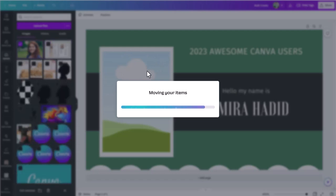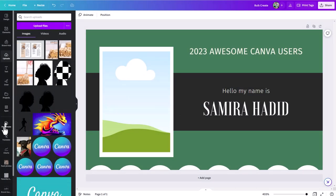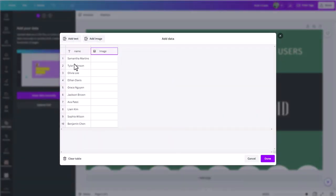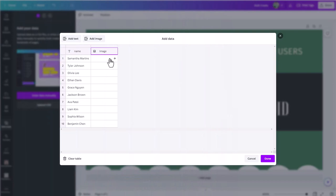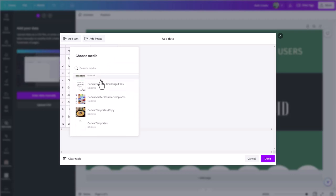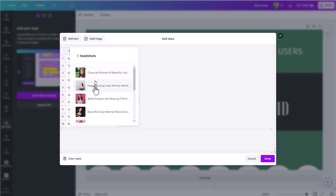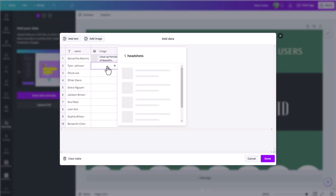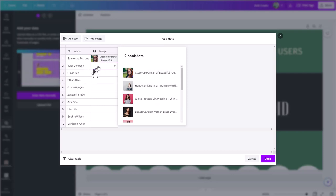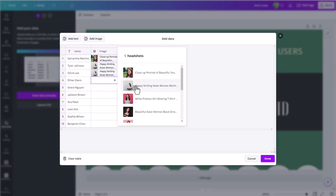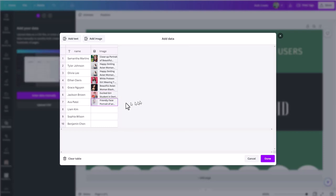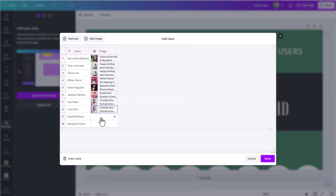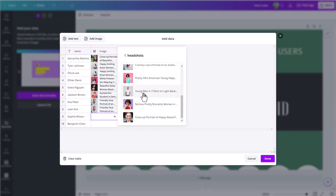Now we're ready to jump back into the bulk create tool. Under Enter Data Manually, notice that it kept all the names even though we jumped out. Now all we need to do is connect up the image field with the headshot values. Clicking in the image column, I can search for the headshots folder. Normally your photos would be named with the person's name, making it easier to connect them. For this example I'm just going through and assigning different pictures to each row — something to keep in mind: when you're bringing in assets, name them in a way that lets you connect things up quickly.